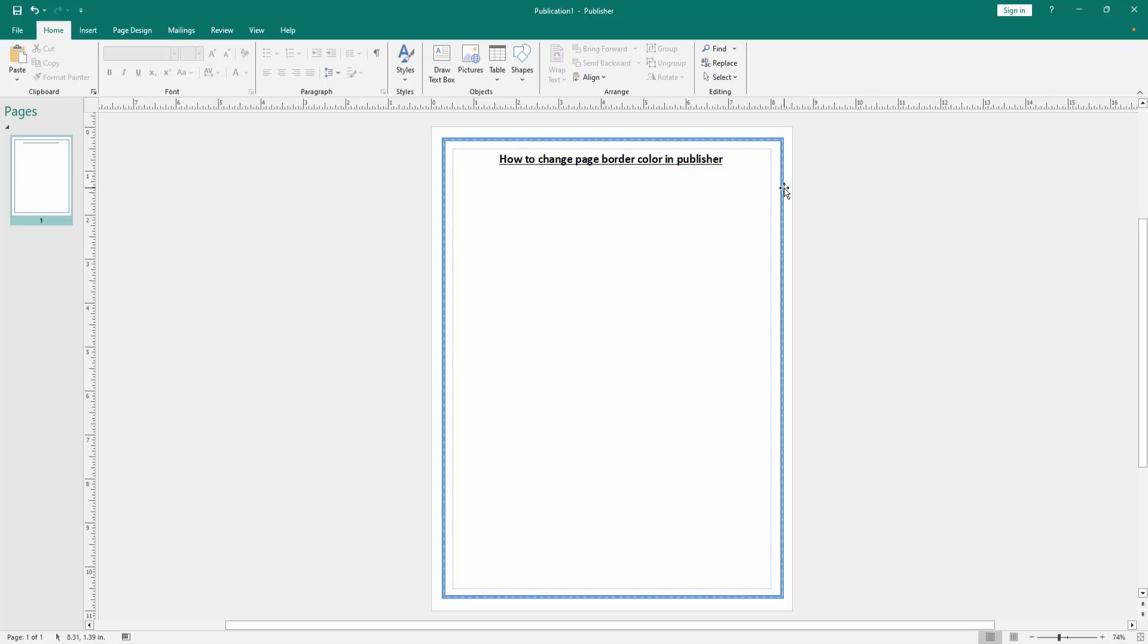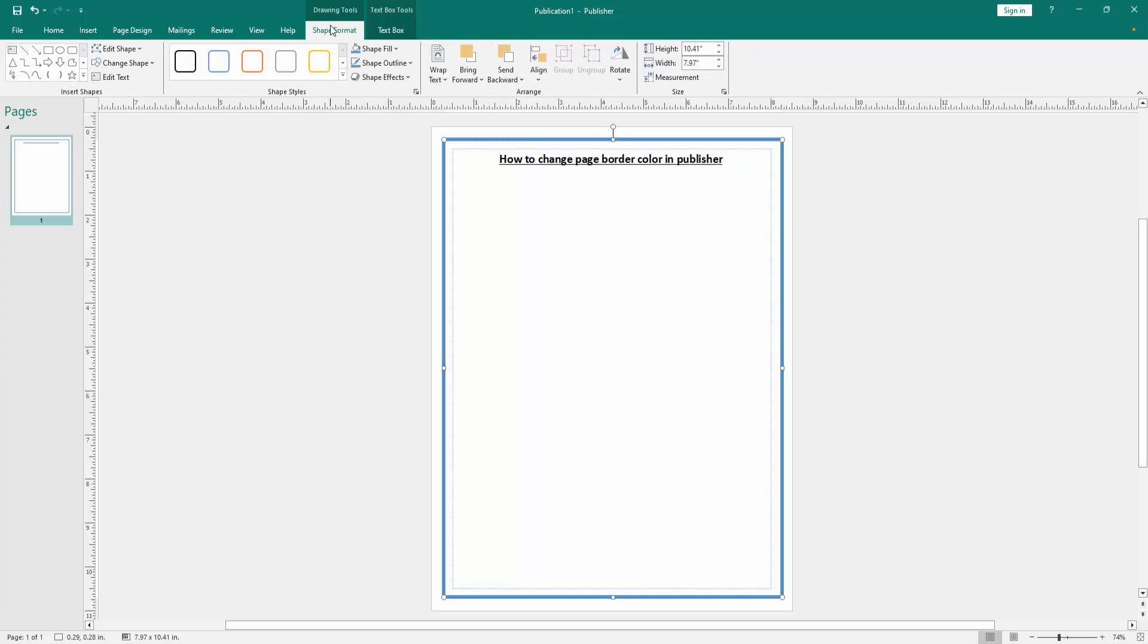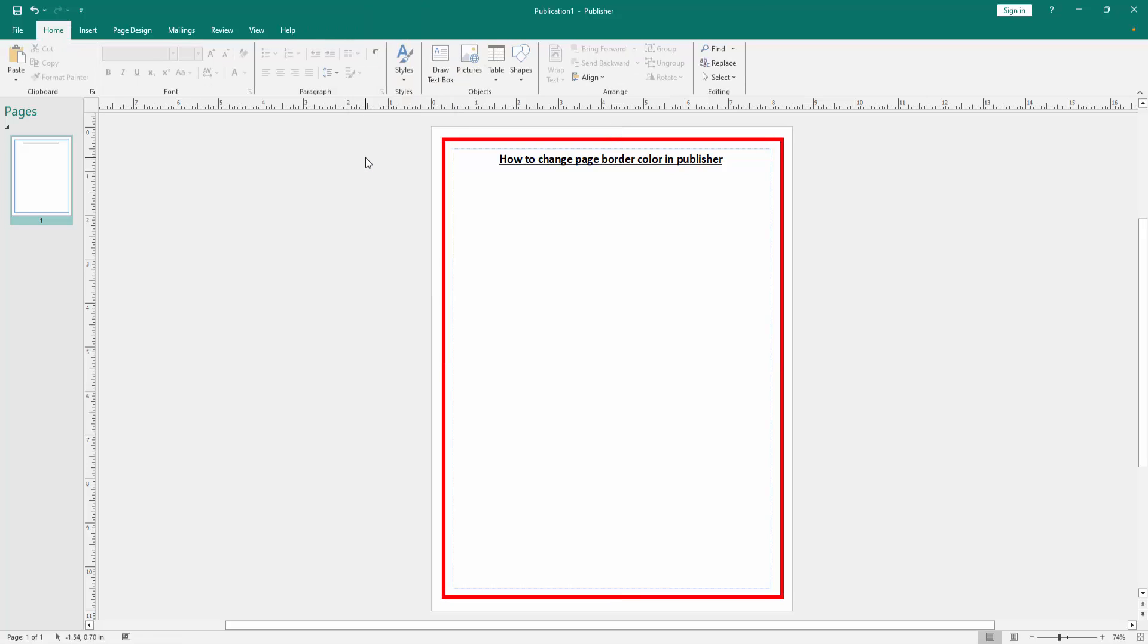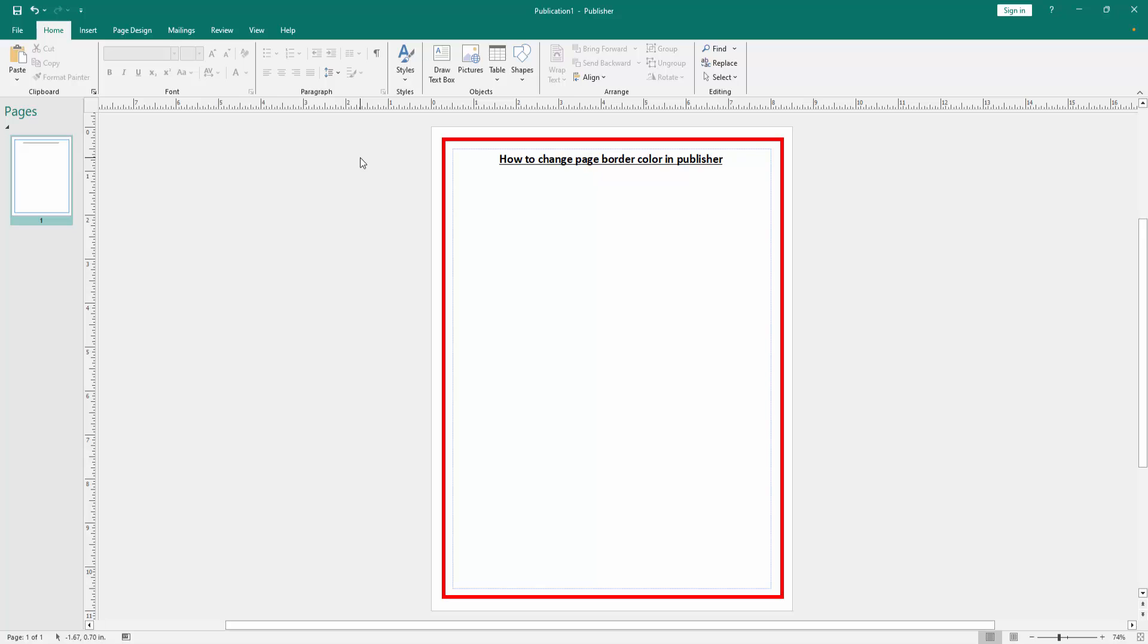Now we can see here the border color is blue. We want to change the color. Click the page border, then go to the Shape Format menu, then click the Shape Outline option. We can see here many colors. Now we select the red color. We can see we changed the page border color in this Publisher document very easily.